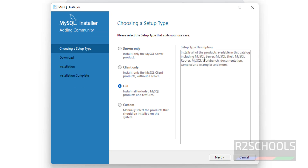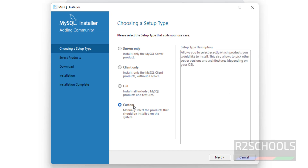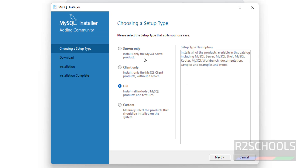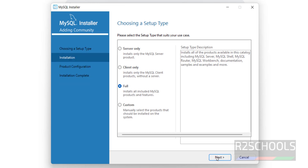If you select Full, we have MySQL Server, MySQL Shell, MySQL Router, MySQL Workbench, documentation, and samples and examples. If you select Custom, then we have to select the components manually. I want to go with Full, so no need to install server or client separately. Then click on Next.